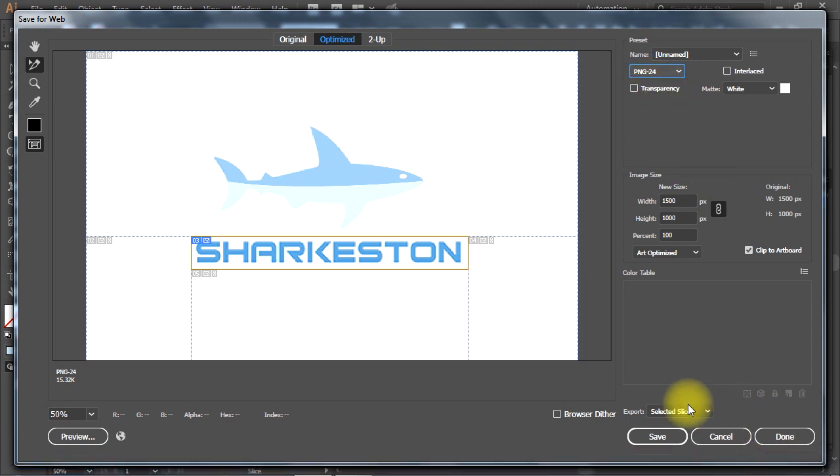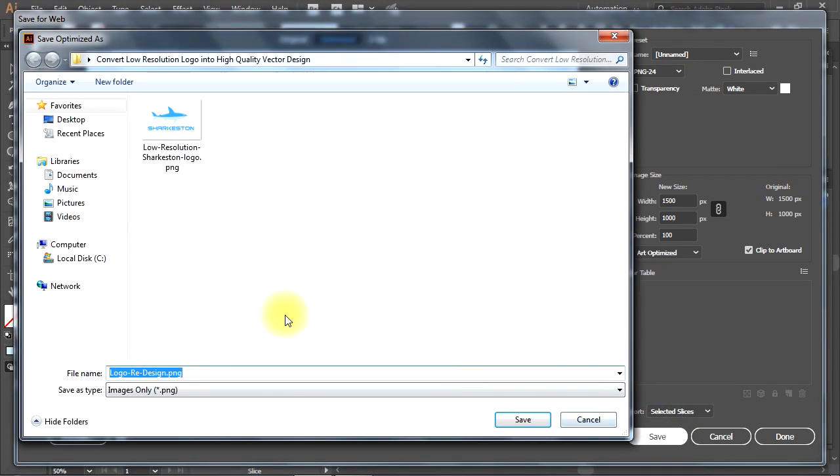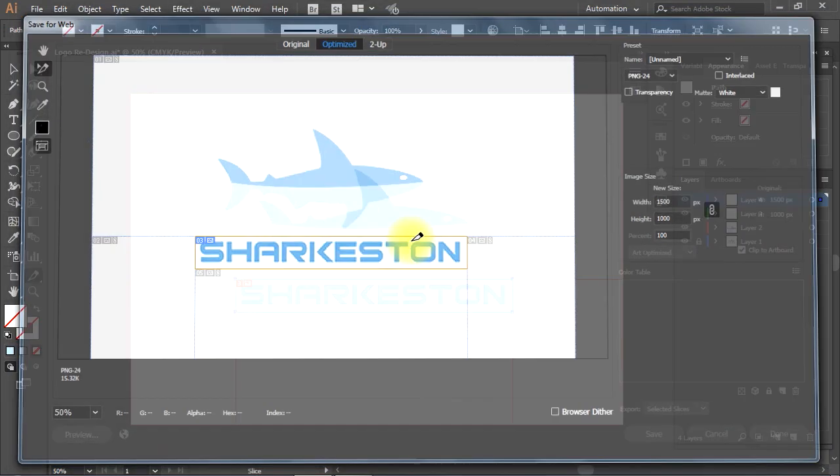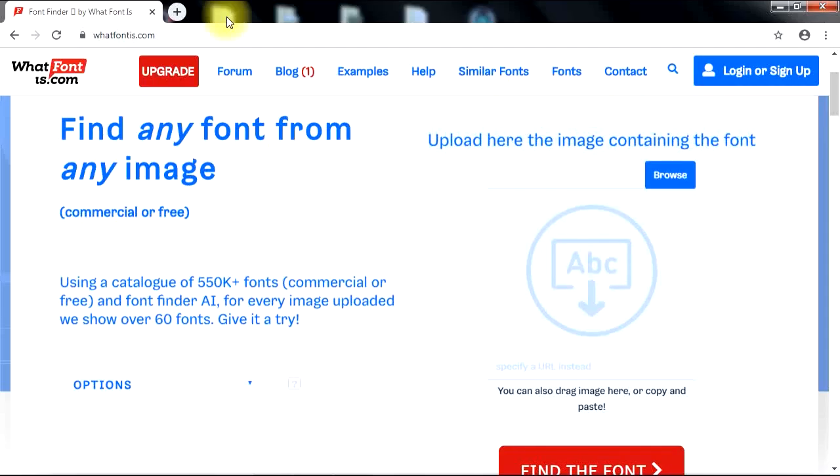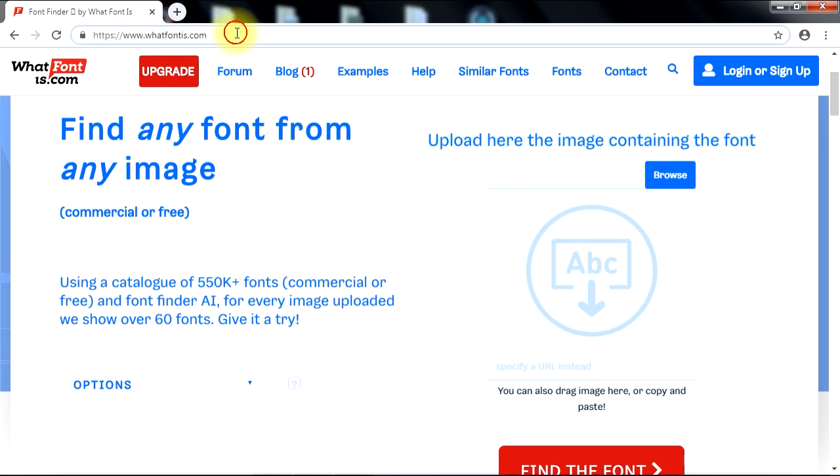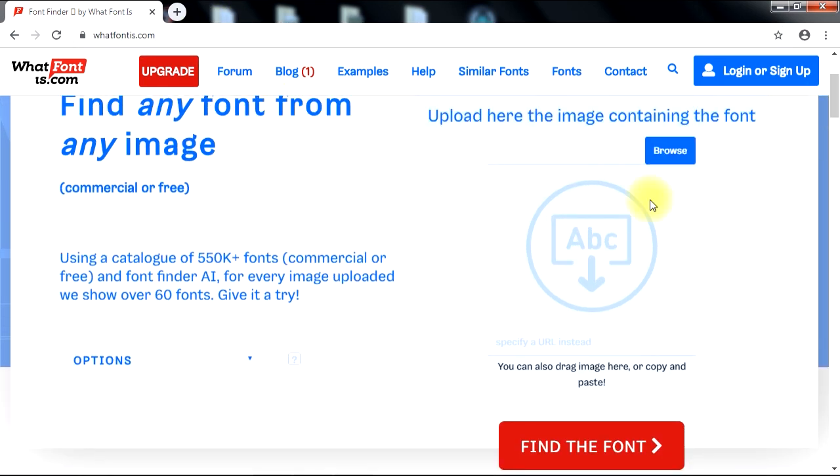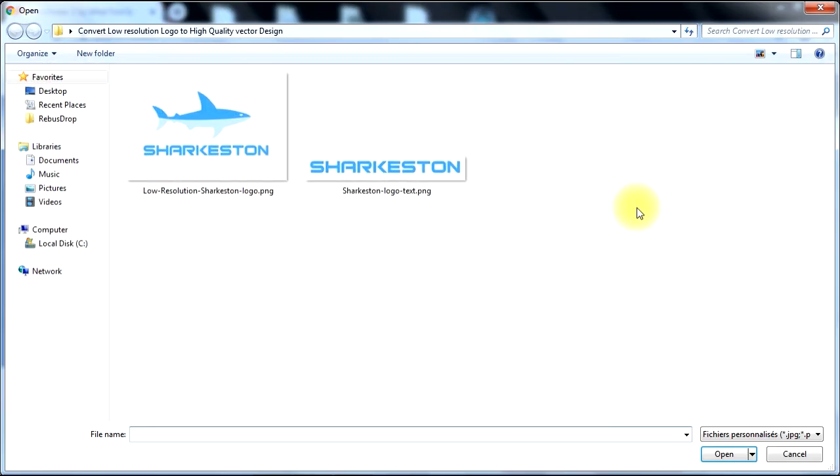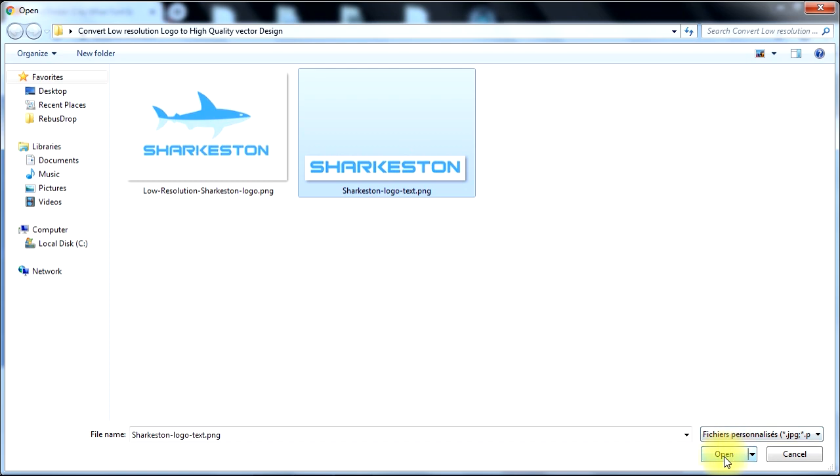I'll click on Save, then give my image file a name to save it. Now, let's go to WhatFontIs.com, then click the Browse button. Select your font image file, then click on Open to upload the image.